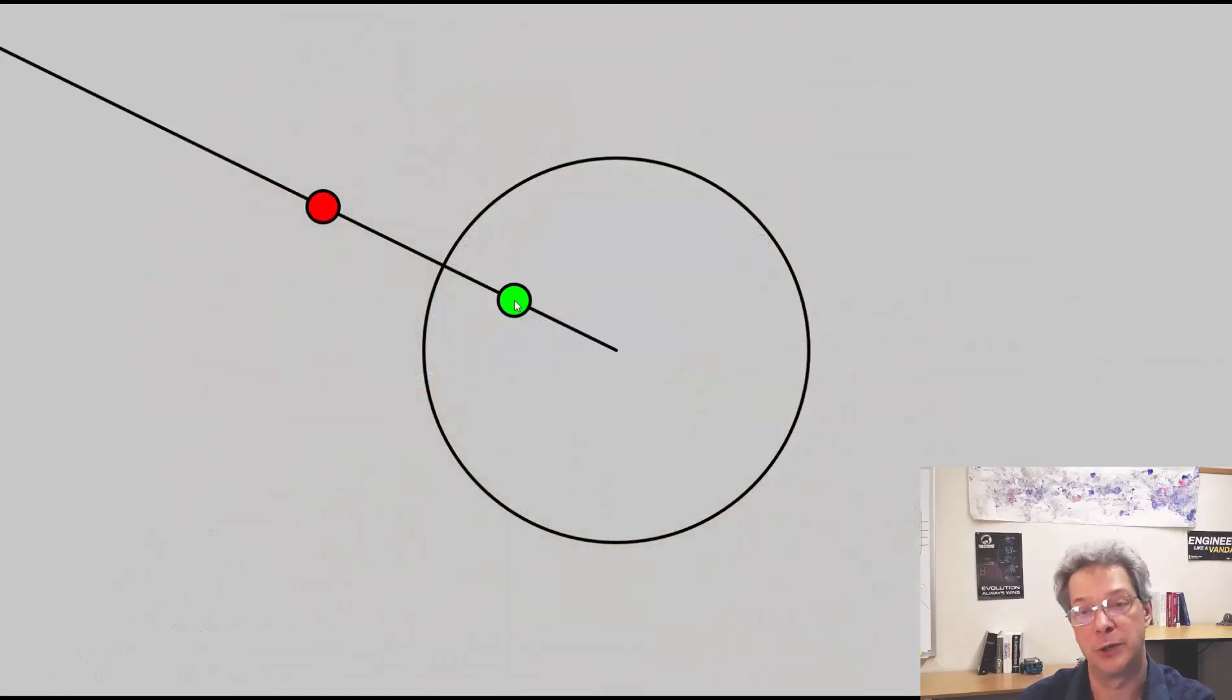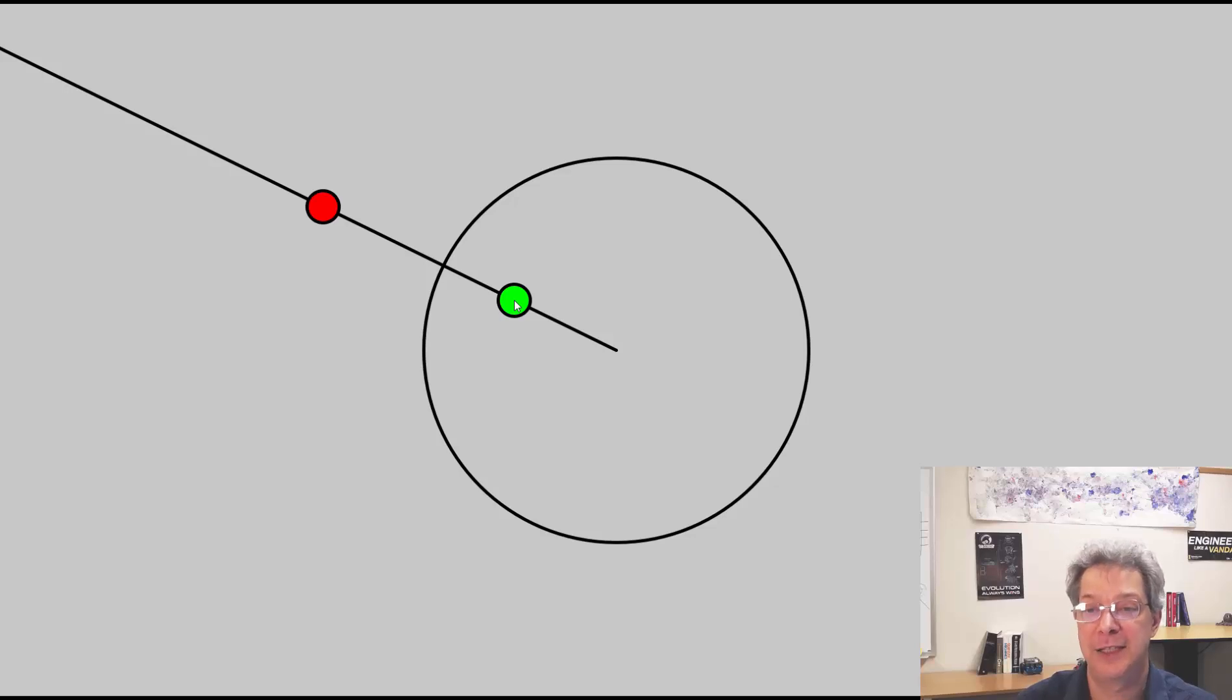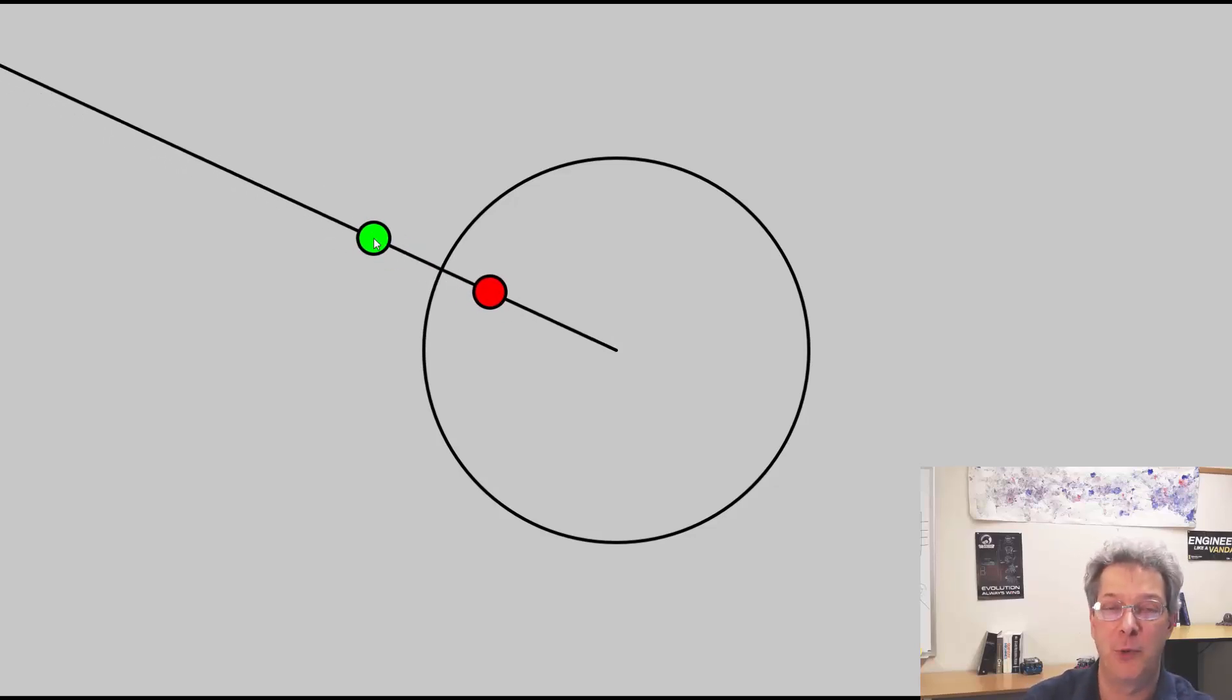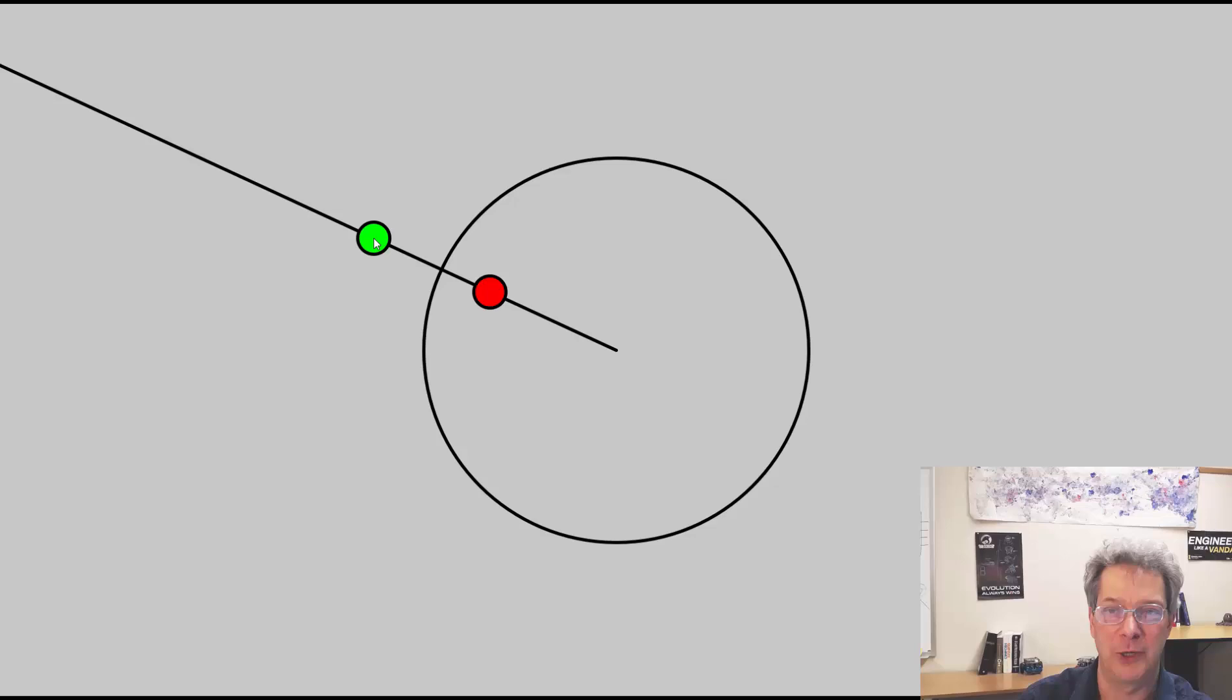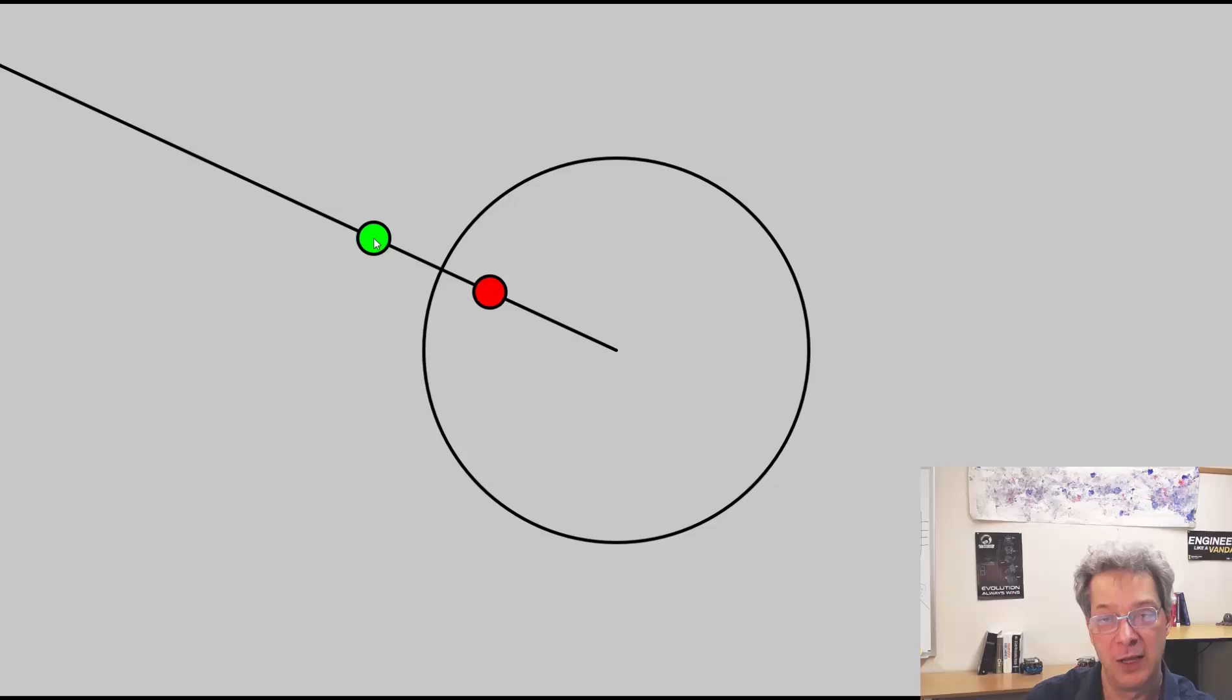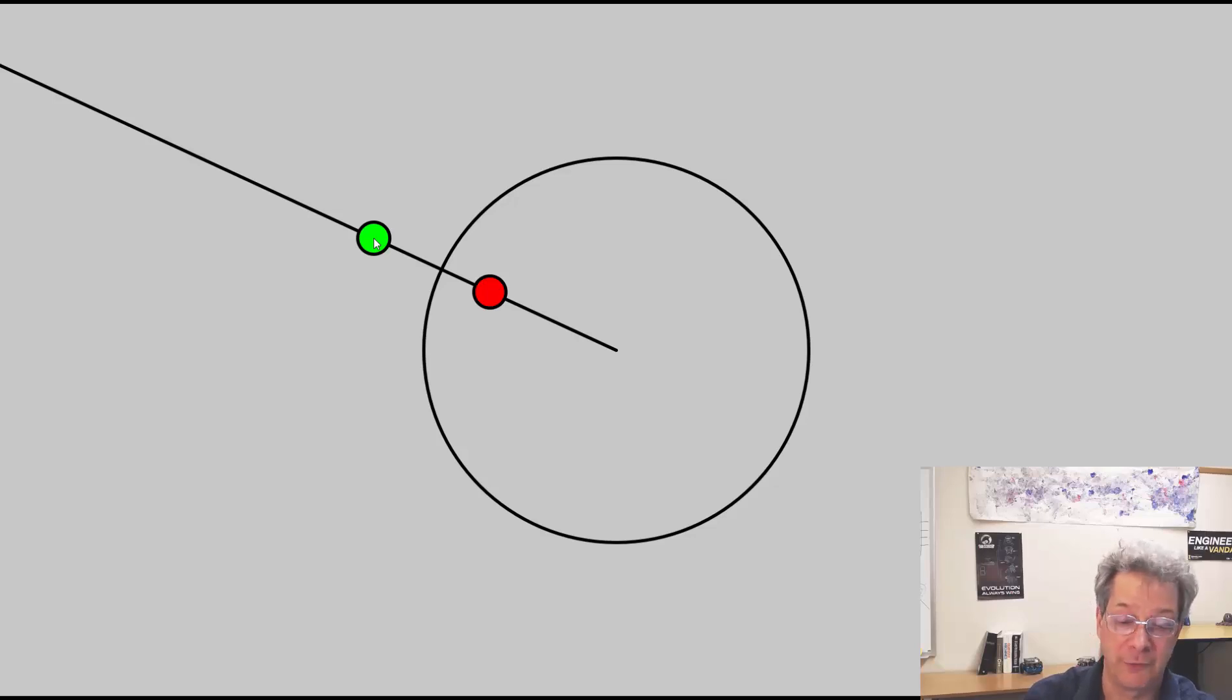But how do we program this? Well in order to program it, we need to calculate where the red point should be based on where the green point is. So given a point, we need to calculate the inversion. For a circular inversion, the formula is actually fairly simple.